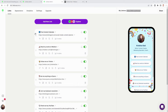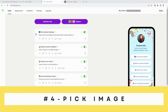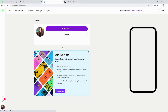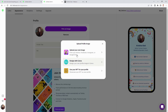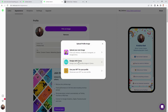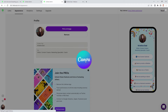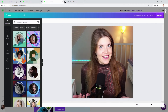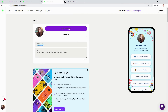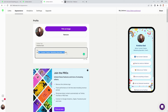In step number four, we want to pick an image. So we go to Appearance and then click on 'Pick an Image.' You can upload your own image or design one with Canva — that's what I did. Then add a profile title and a little bio.